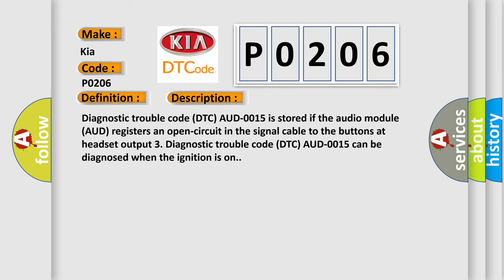Diagnostic trouble code DTC AUD0015 is stored if the audio module AUD registers an open circuit in the signal cable to the buttons at headset output 3. DTC AUD0015 can be diagnosed when the ignition is on.